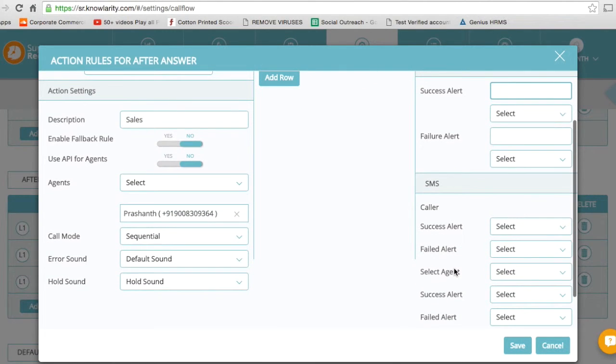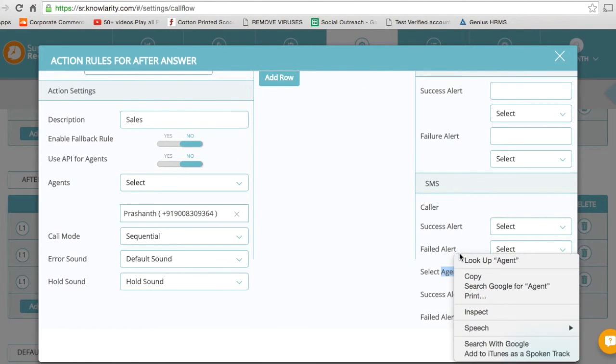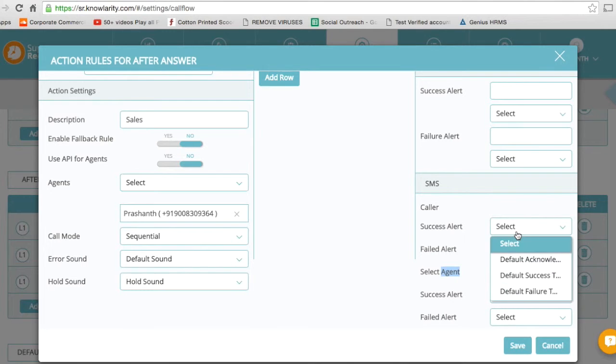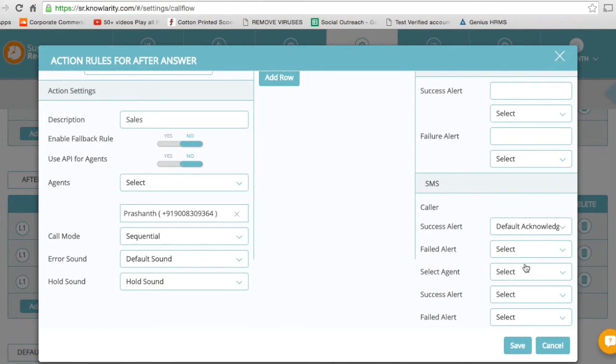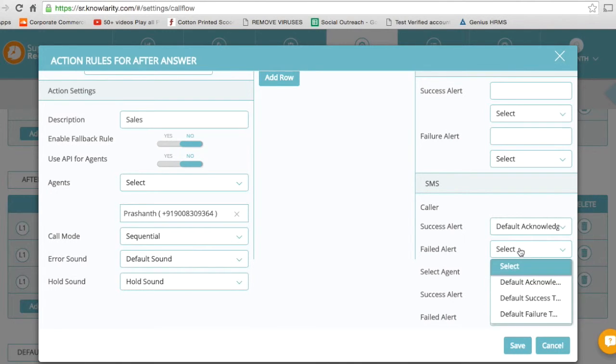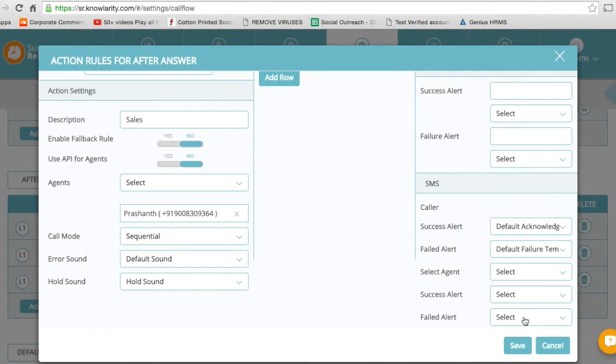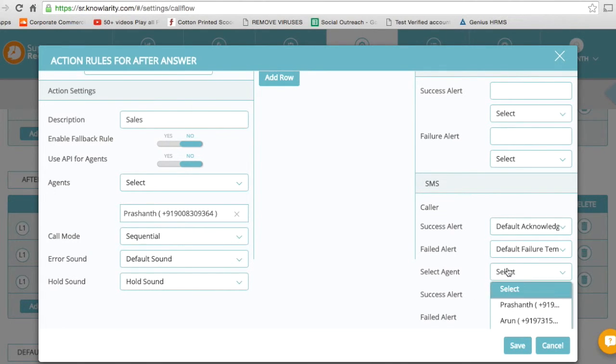So if it's an SMS, I'm going to select an acknowledgment, which means that I'm sending an acknowledgment to the customer that we have already spoken. If it fails, then it's a default failure SMS.